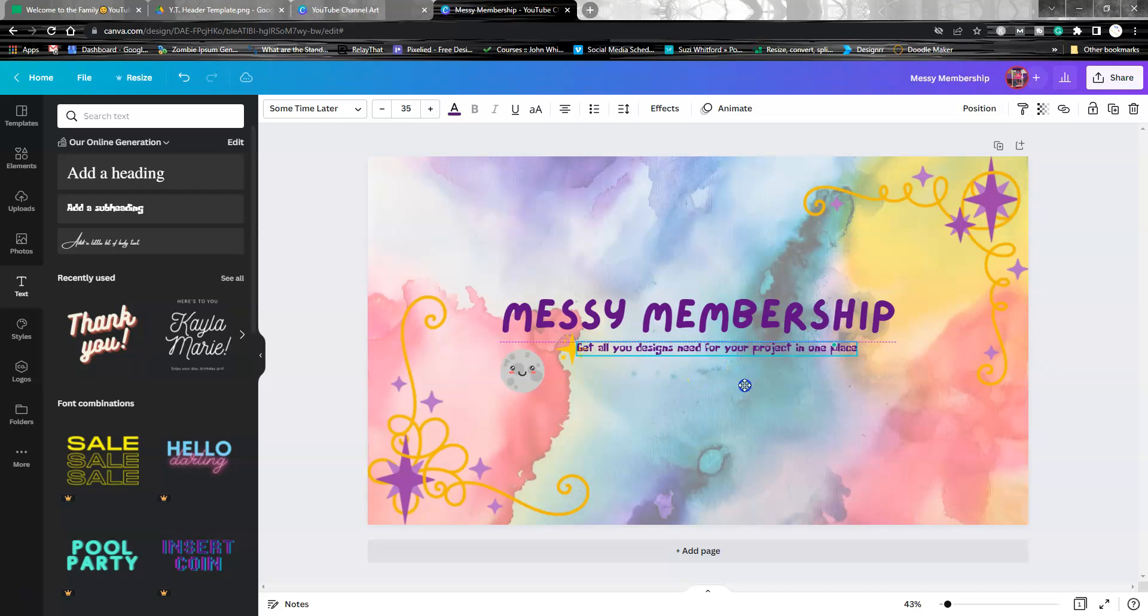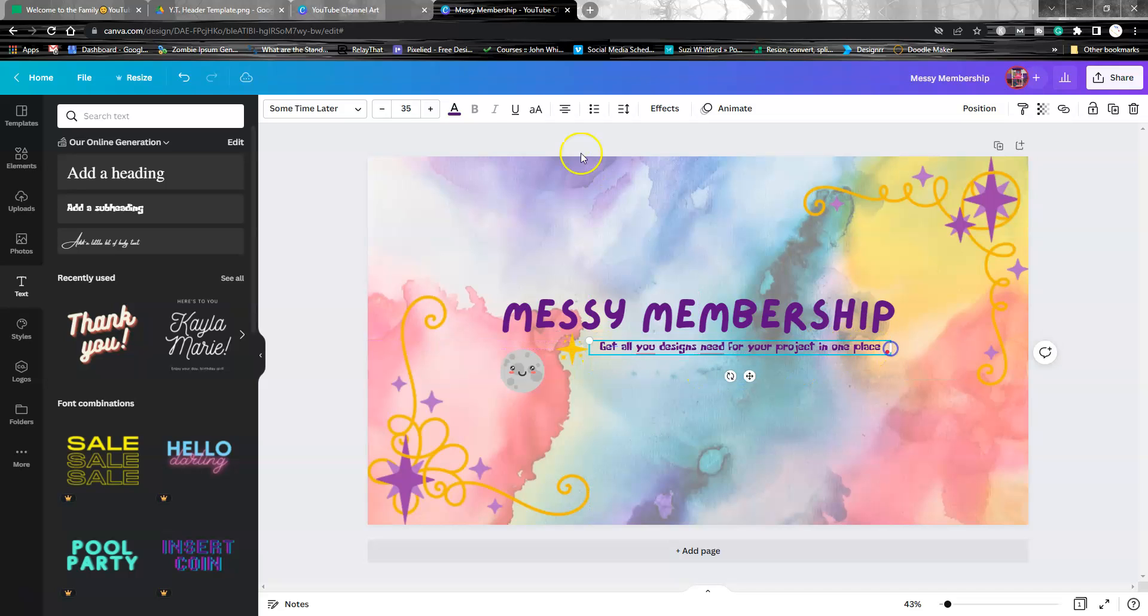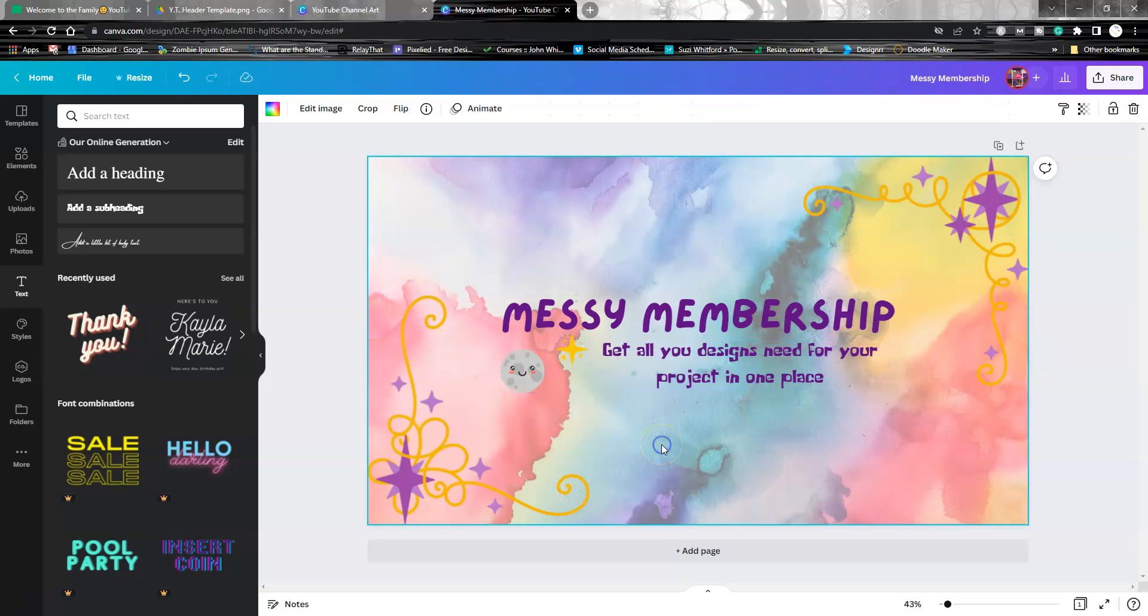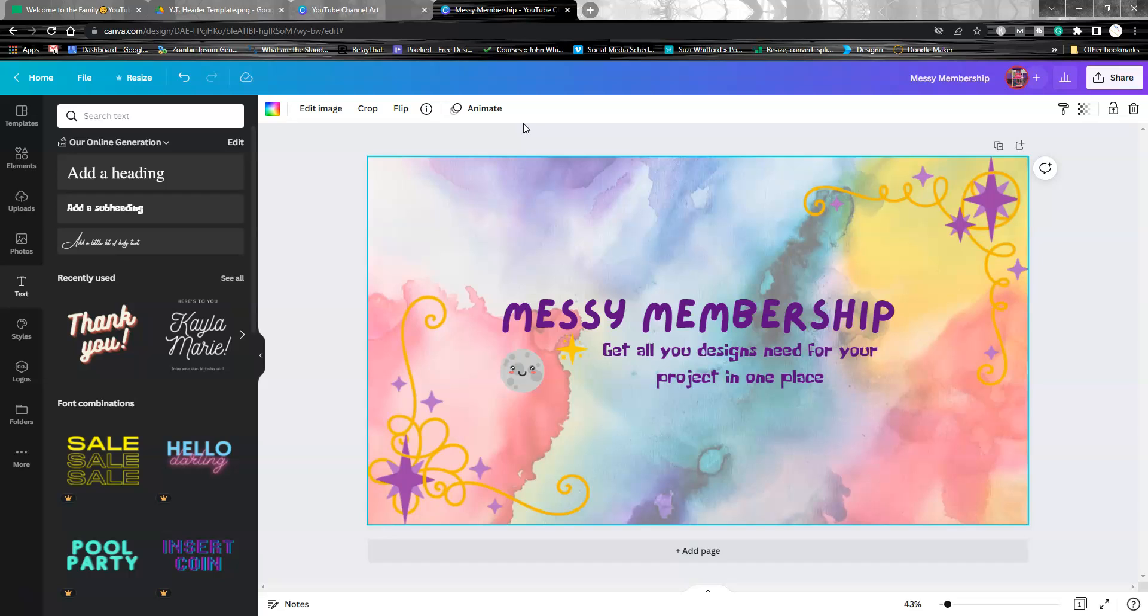We're going to put this here and make it bigger. Maybe change the color, put a box underneath it. But that's the basic outline of what you can do for your channel art.